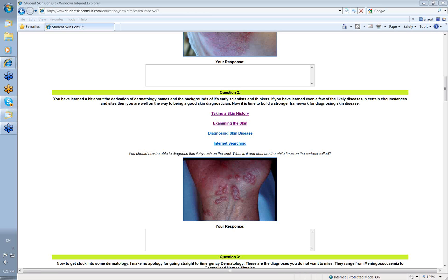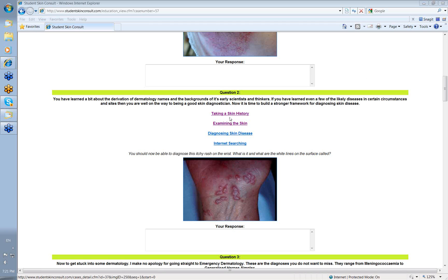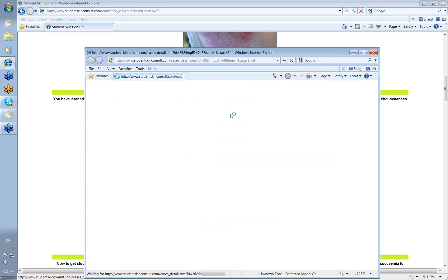Hello, my name is Ian McCall and this is a video from Student Skin Consult, a teaching website of the Australian Institute of Dermatology. Today we're going to look at taking a skin history, which is an important topic in any specialty in medicine.